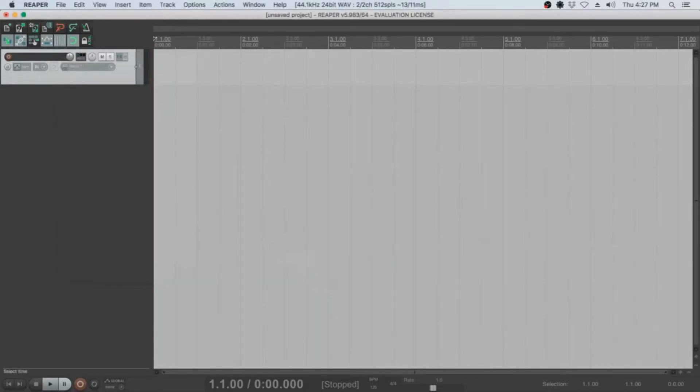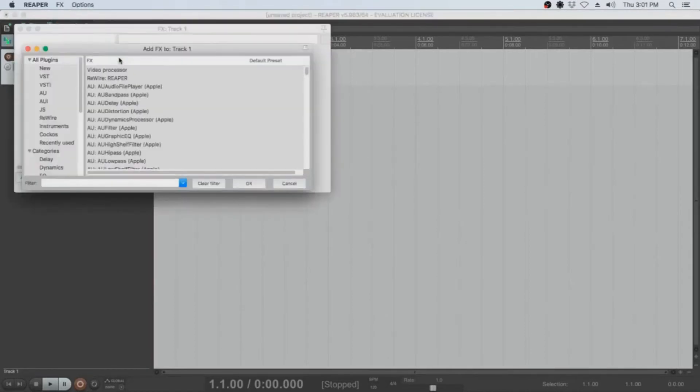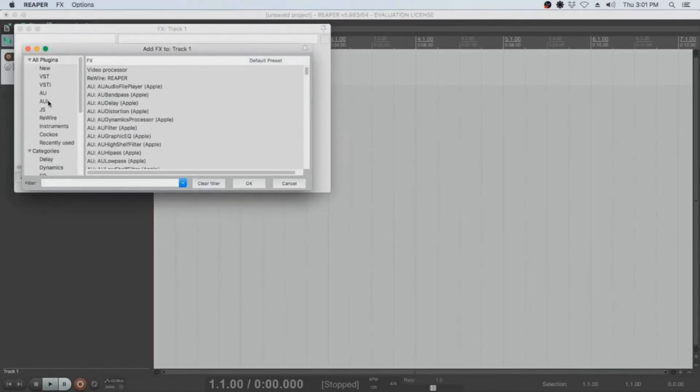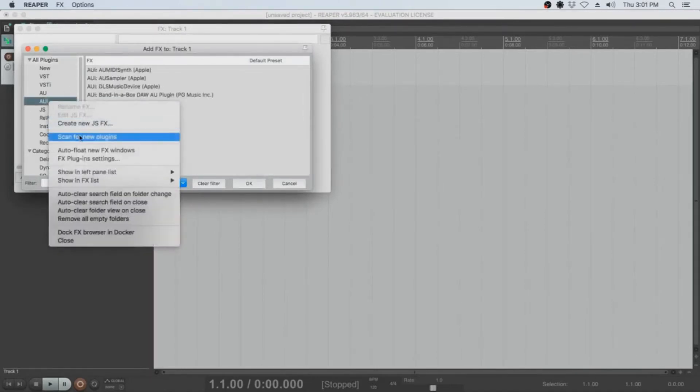Back in the Tracks window, click on the FX button on the track you created earlier. A window will appear with the title Add FX to Track 1. Right click or Control click on AUI and select Scan for New Plugins.